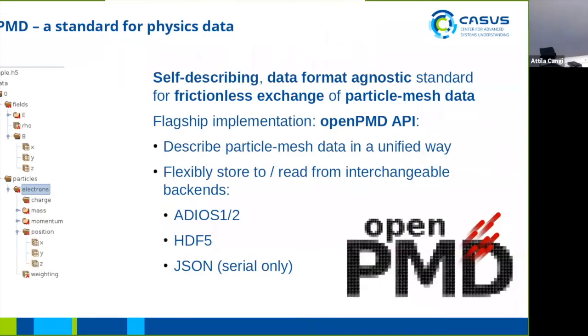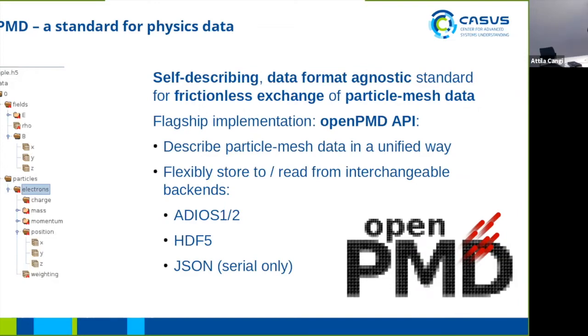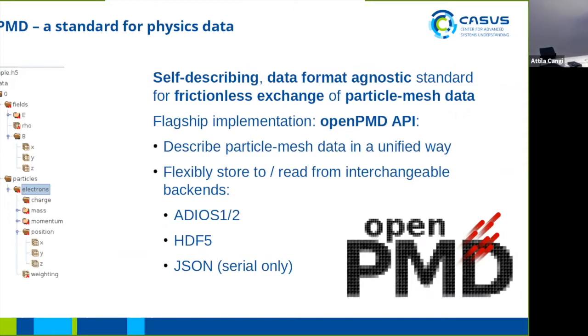So what is OpenPMD? OpenPMD, PMD is short for particle mesh data, so it's a data standard for physics data as is produced by multiple simulations that output the data in a way that can be described by particles and by meshes. The OpenPMD API is the flagship implementation of the OpenPMD standard. On one hand it allows to describe particle mesh data in currently C++ and Python, and implements that data description within several backends such as ADIOS 1 or 2, HDF5, and JSON.